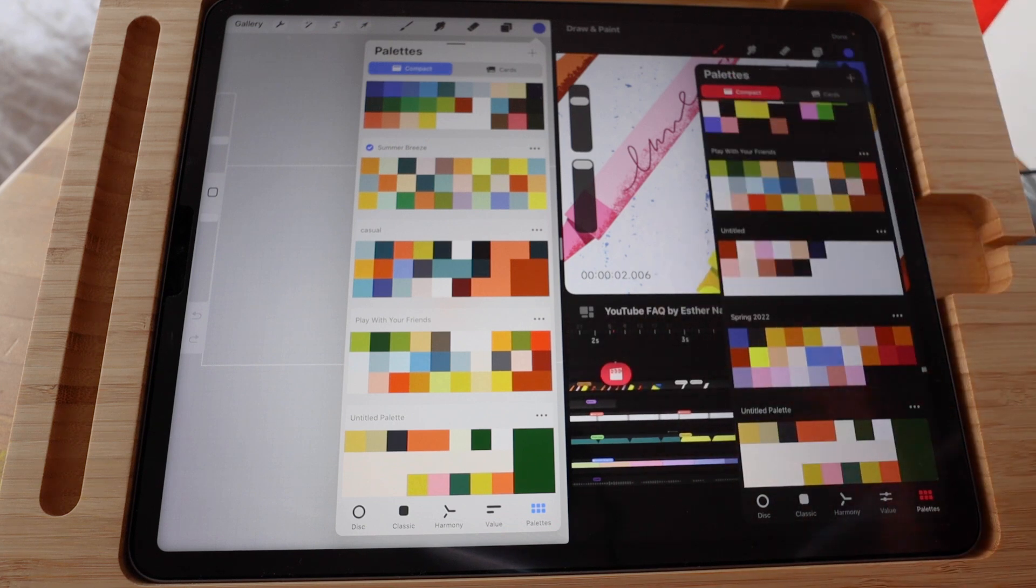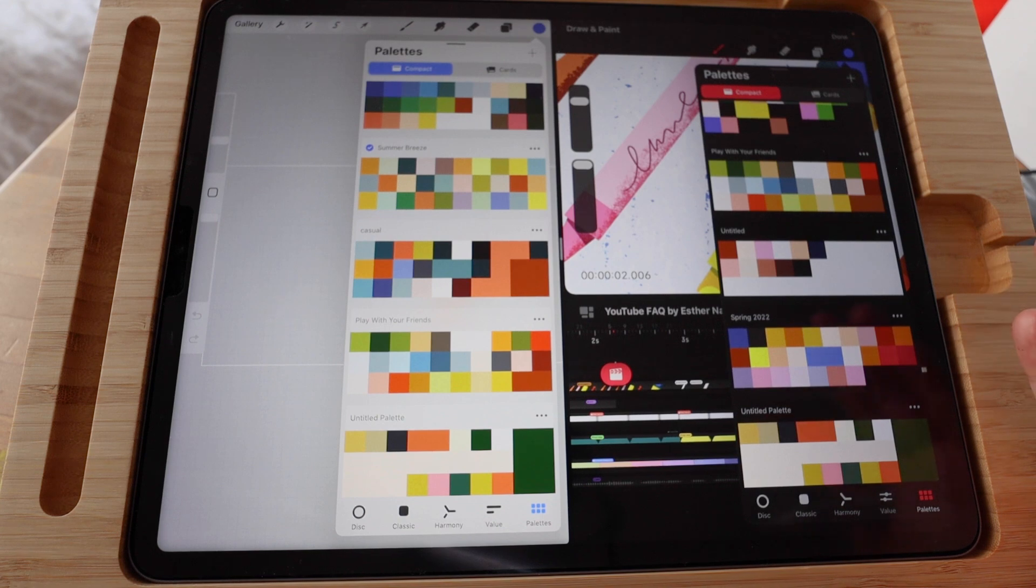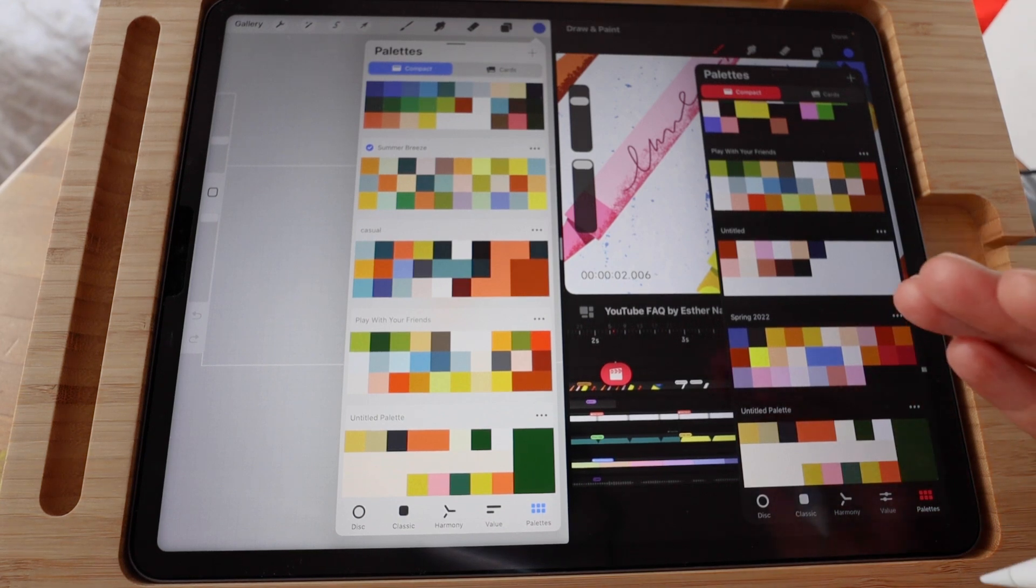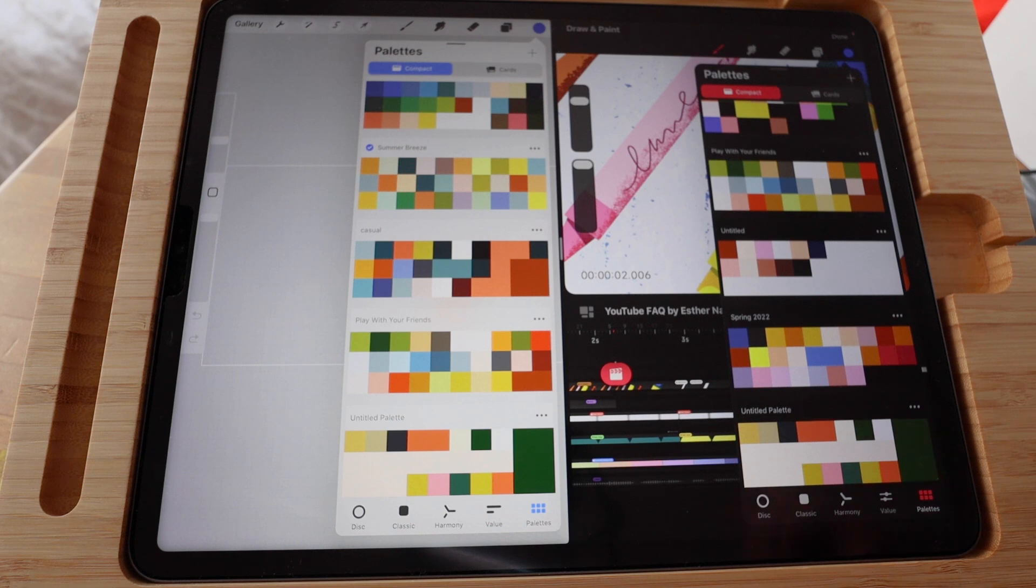So that's how you import brushes and color swatches from Procreate to Procreate Dreams. I will see you in the next video.